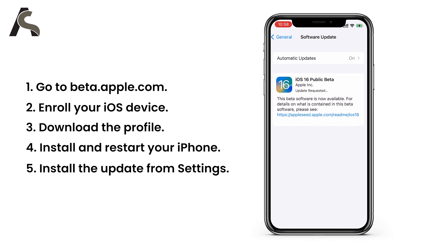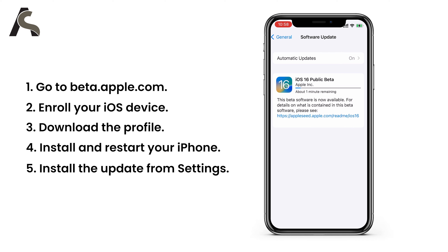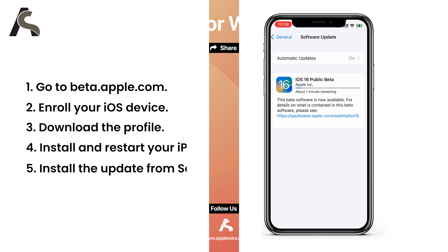That was it for this video about iOS 16. What do you think of it? Do you like how it looks? Will you be installing it? Let us know in the comments. And if you want us to make a detailed walkthrough video of all the features of iOS 16, let us know that in the comments too. That's all for now — thank you, bye!